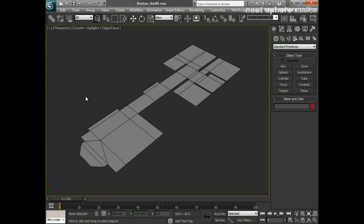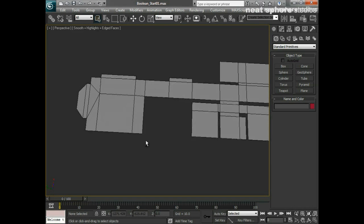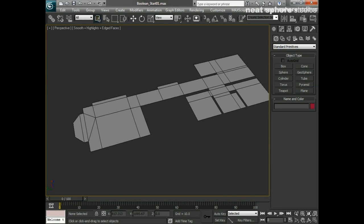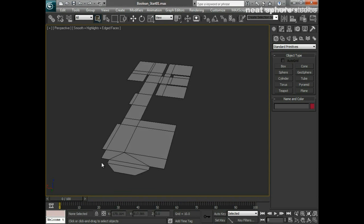We're going to look at some of the extended primitive objects you can get in 3D Studio Max and 3D Studio Max Design that really set it apart as a modeling tool. The first one we're going to look at is walls, and we've got our floor plan here which gives us a good outline and path to follow.